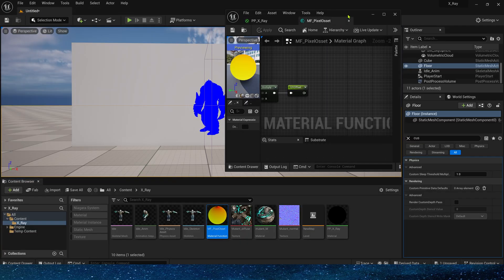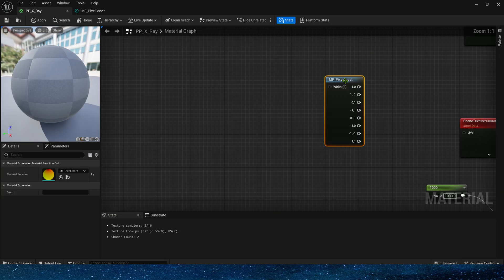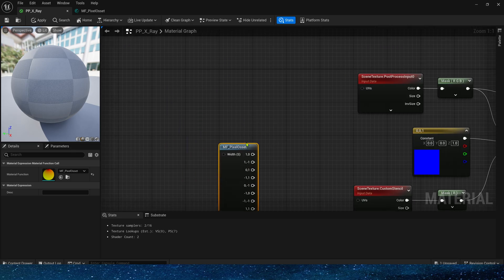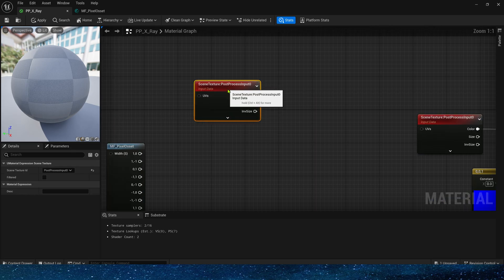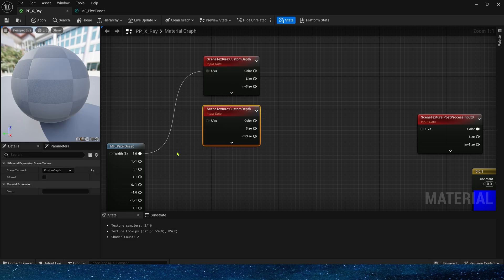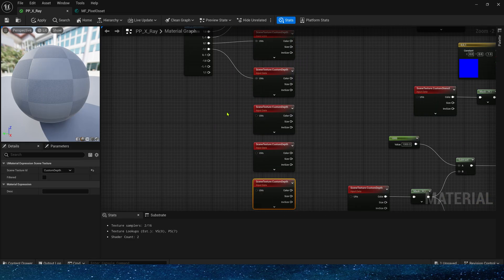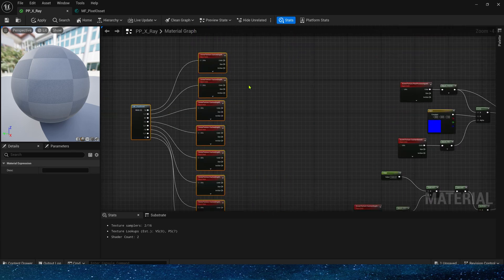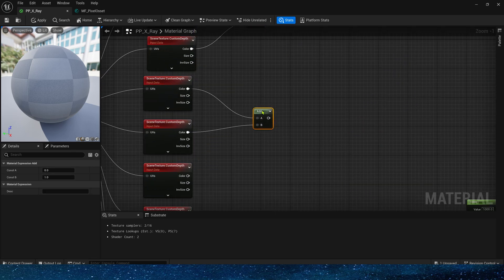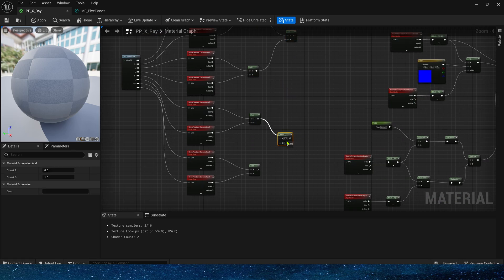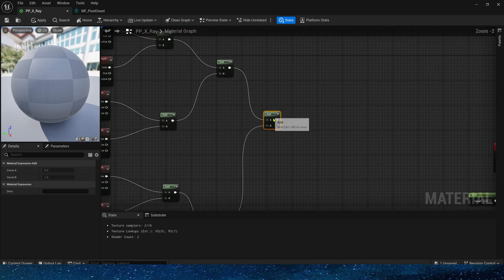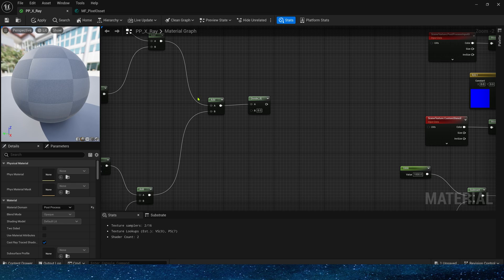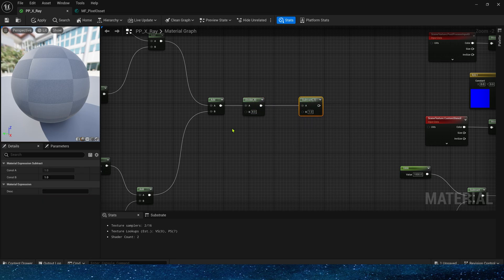OK, now apply this material function to the post-process material. Search for the custom depth here and connect it directly. Then add them together, divide it by 8.